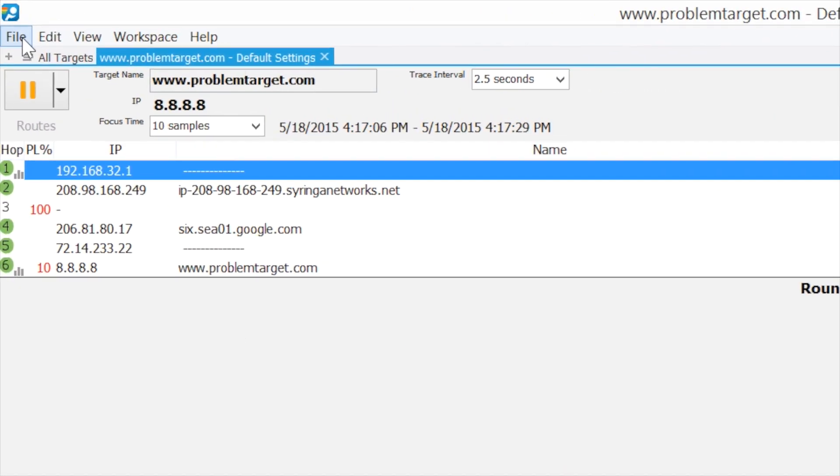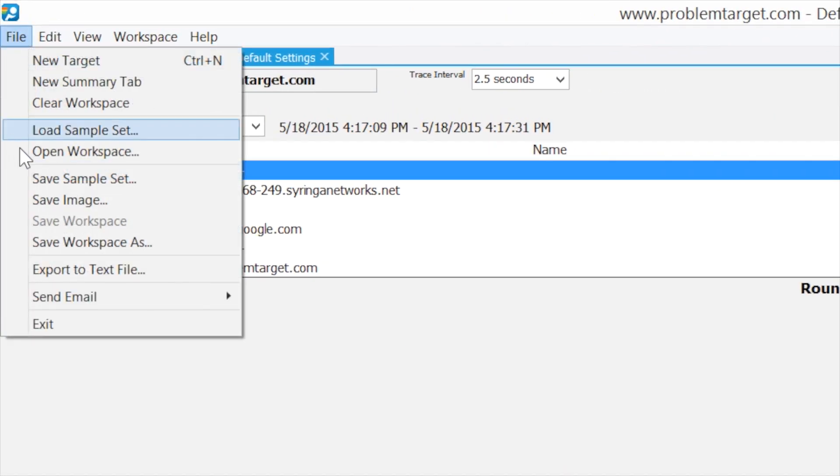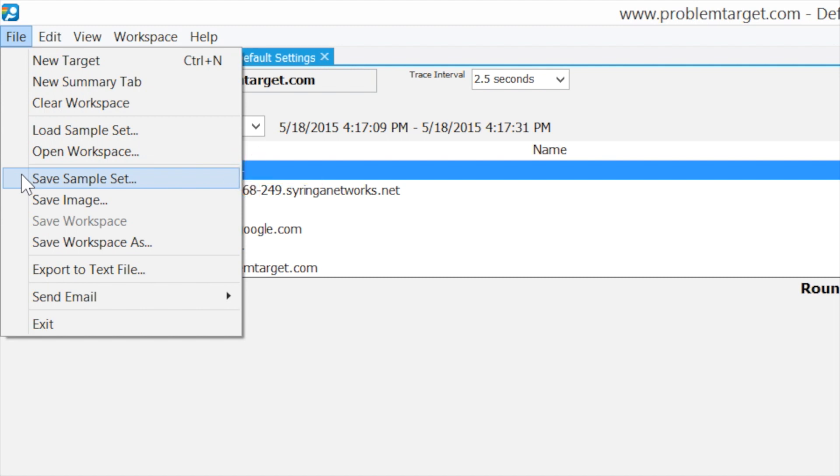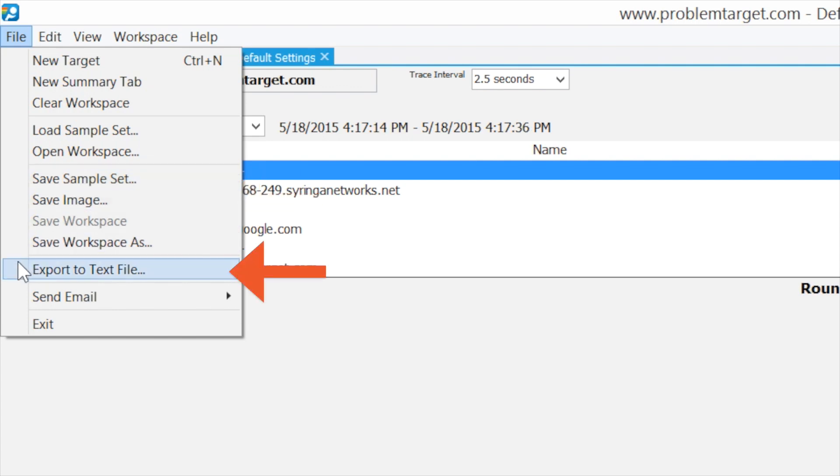We can share our data with other PingPlotter users by exporting it as a PP2 file. And if we're needing to share with non-PingPlotter users, there are also options available to export as an image or a text file.